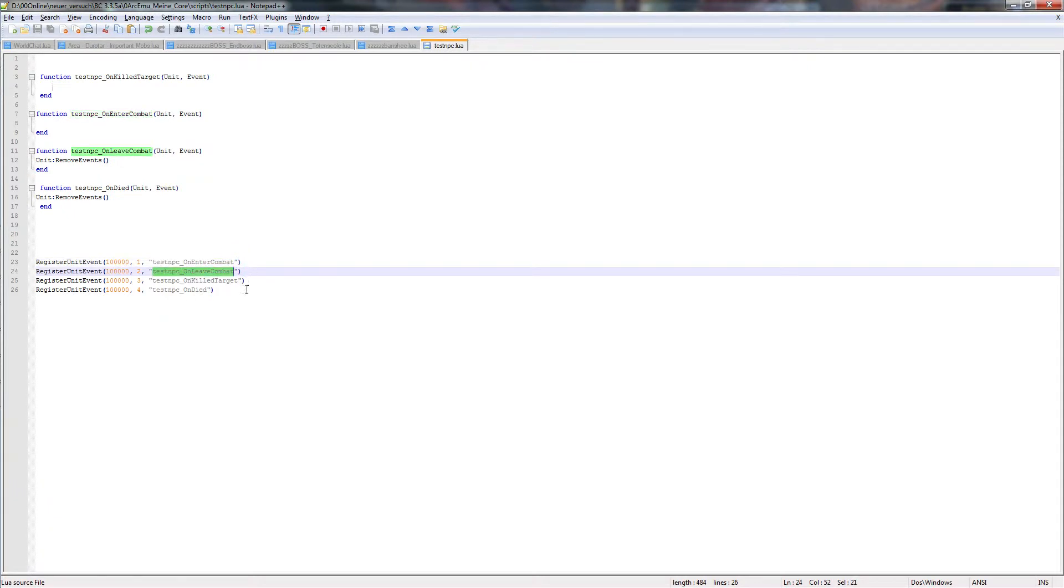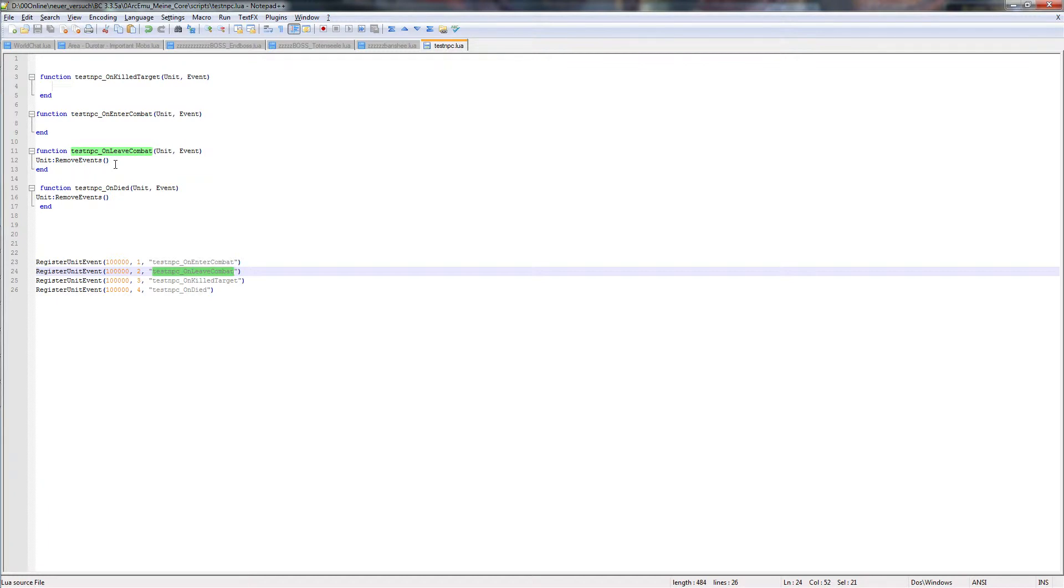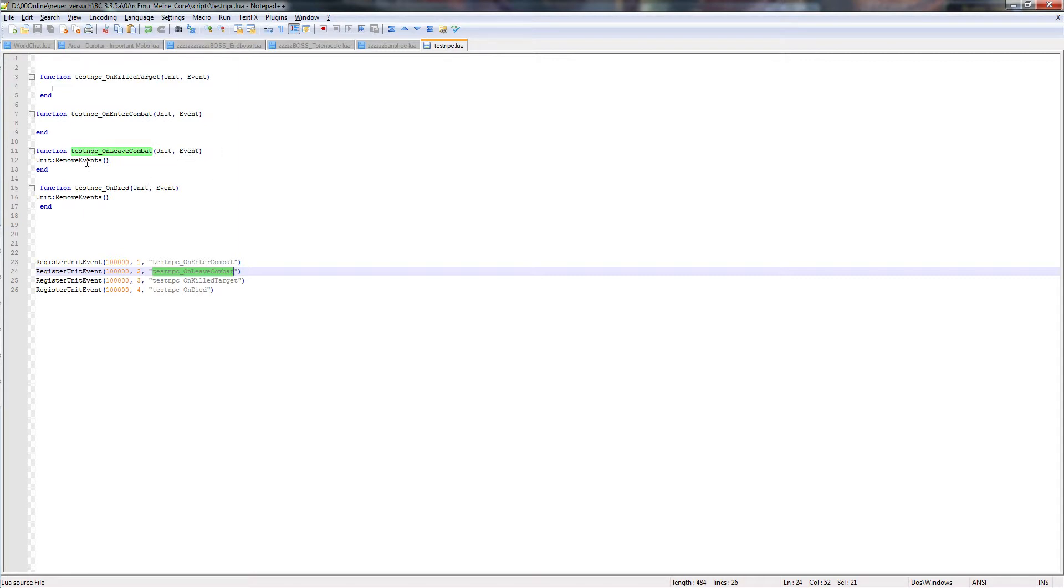As you can see on leave combat, I already added the function test NPC on leave combat. Unit event. Unit is the test NPC. And event is this one, remove events. Should be clear what this means. So if the NPC dies, what means it also leave combat, or only leave combat cause you ran away or the NPC killed all people around him, remove events is important or the script would go on.